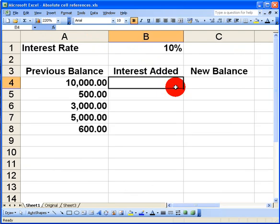So to start off here we have some very simple financial data. I've got five balances here on the left hand side and what I want to do is calculate the amount of interest for each balance and then calculate a new balance once that interest has been added.